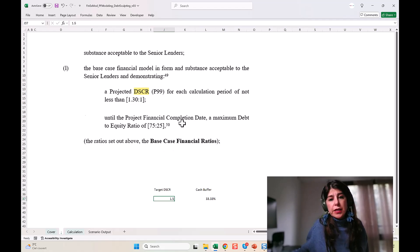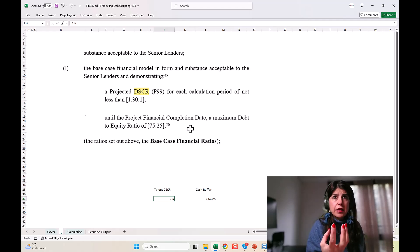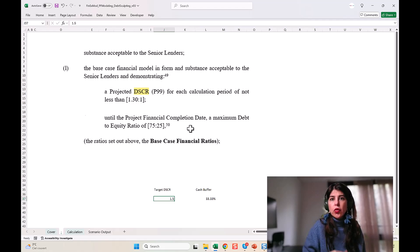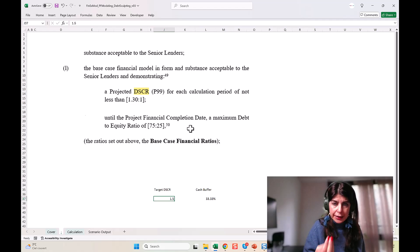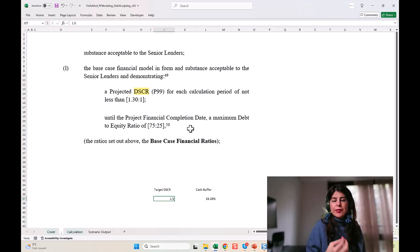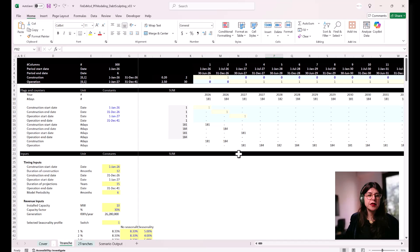When it comes to the second limit imposed by lenders — the gearing ratio — the reason lenders impose this is to ensure that sponsors also provide equity and make a financial contribution to the construction budget. They don't want 100% debt financing because they want sponsors to also be financially engaged and have something to lose — that's the skin in the game. Lenders express this by imposing a gearing ratio of 75:25.